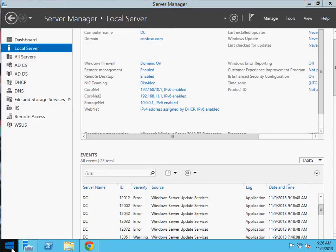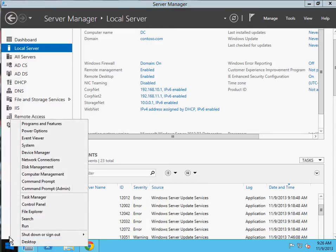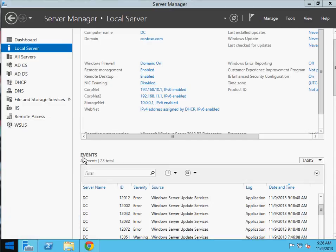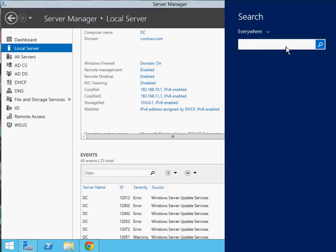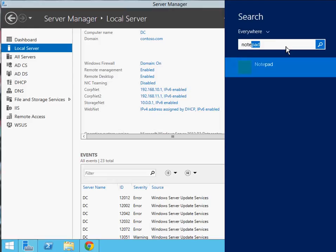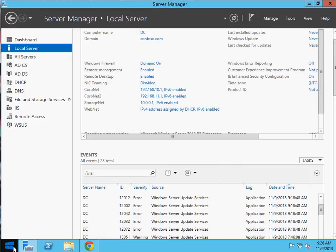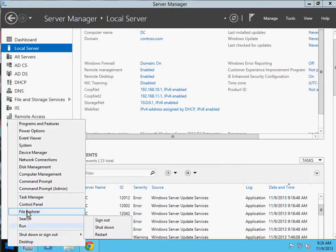If you right-click on the desktop, you'll notice there's no search bar directly, but I'm going to show you where to get the search. When you right-click, you see all these folders. Search is right here — if you click on search, a search box comes up. So if I type 'Notepad,' Notepad just came up. It's like a one-step process, and you can filter by everything, settings, or files from a dropdown.